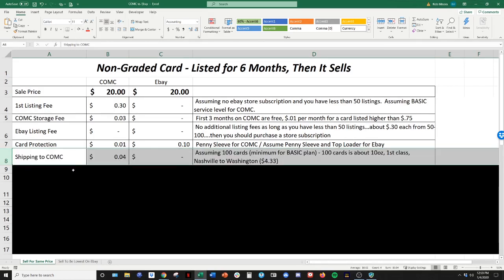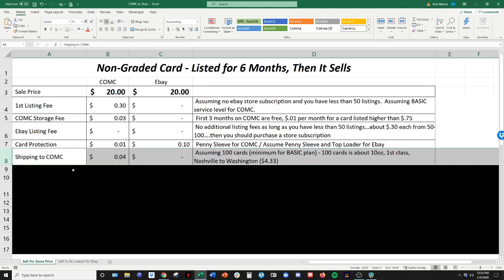Shipping to CommC. So when you send in your cards, you obviously have to ship them there. So the minimum basic order is a hundred cards. So you have to send in at least a hundred cards. A hundred cards is about 10 ounces. And I did an example, shipping first class from Nashville, where I live to Washington, where they're located is $4 and 33 cents. So that $4, 33 cents divided by the a hundred cards, you get your four cents per card.